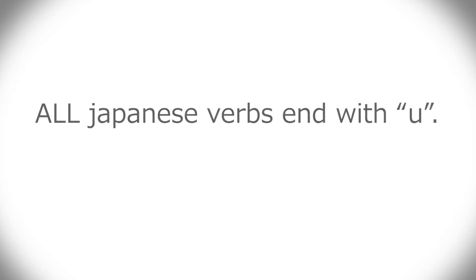Let's start with the most basic of all things. All Japanese verbs end with U. Now how to split these up into groups then?